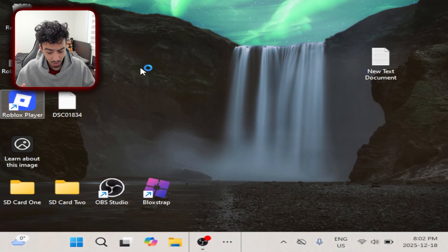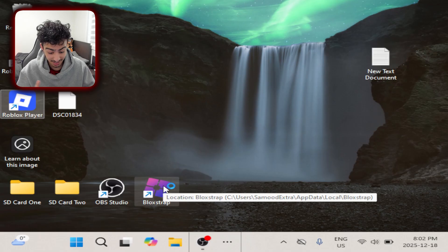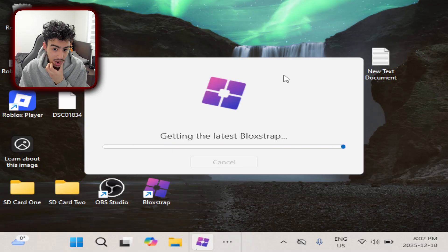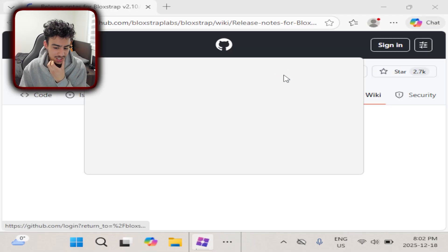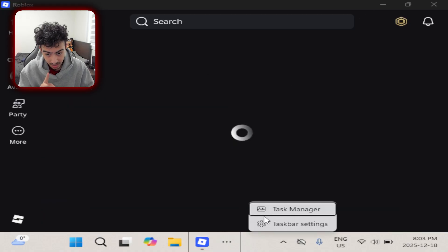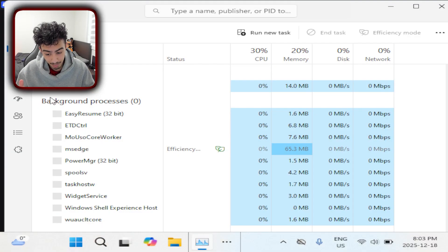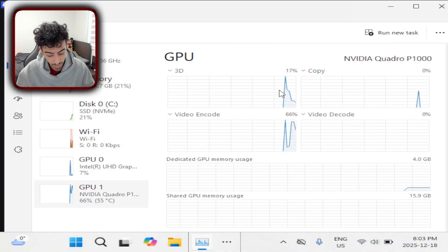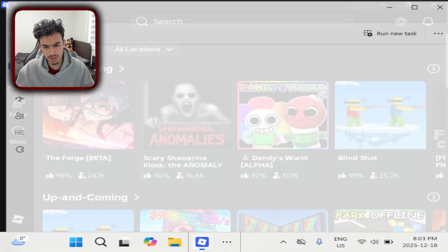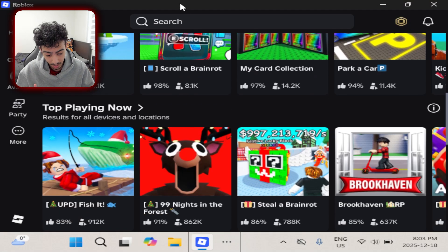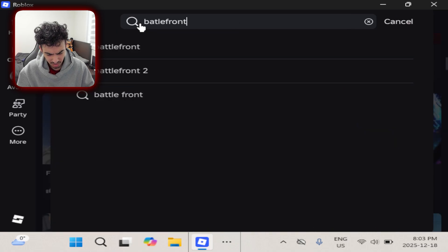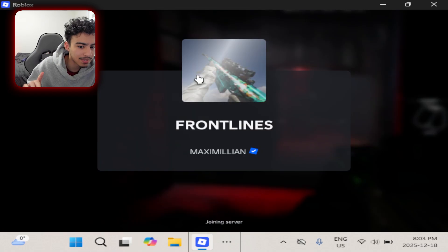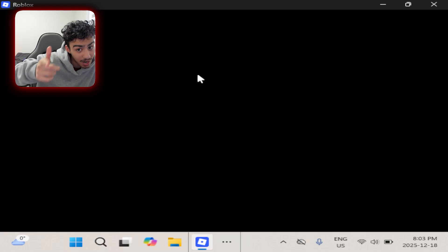Now we're going to hop into Roblox — oh, I got into Roblox Player the wrong way, give me a second. Now we're going to launch Roblox through Blotstrap, and we're also going to make a few changes inside of Roblox. Also, there's one thing you guys have to make sure: if you haven't installed your NVIDIA game drivers, your game is going to run completely terribly. As you can see, I have my GPU in effect so the drivers are installed. The game I'm going into is Battlefront — I think it's called Battlefront Frontlines.